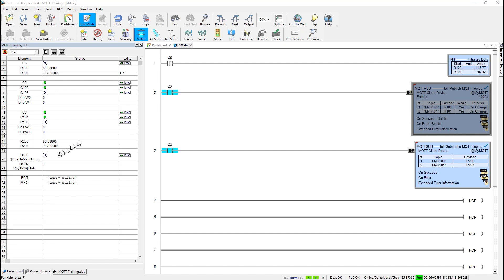And to get it to do this, we have to turn that ability on. Which is why I have this ST36 up here. This is a bit called enable message dump. And that's what this is for. It's for troubleshooting.